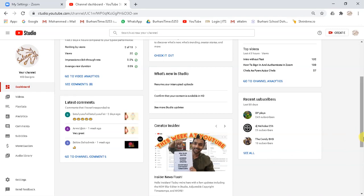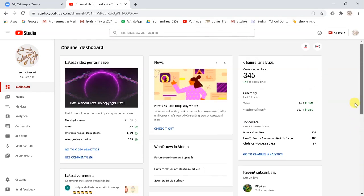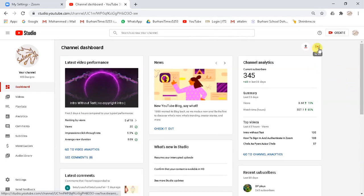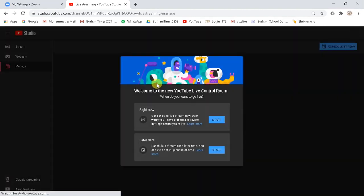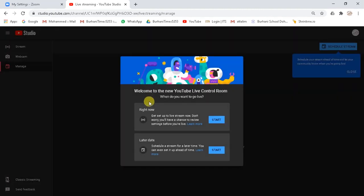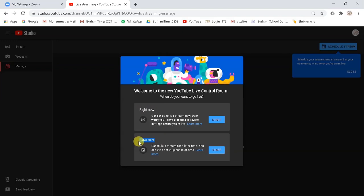Now go to the top right corner of the page. Click on the streaming icon. Live stream settings page will appear. Here you will see two options: stream right now and another option with later date. As we want to schedule a stream for later time, we will select second option, later date, and we will click on start button.